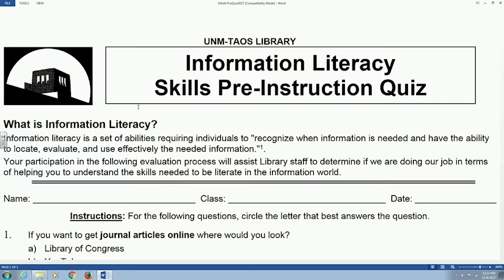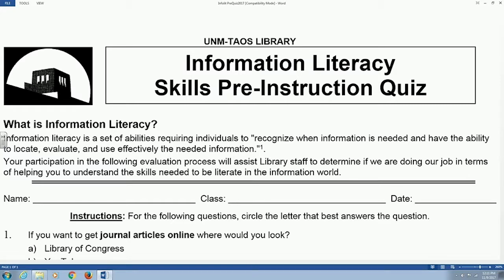Can anybody read the definition of information literacy? Information literacy is a set of abilities requiring individuals to: A, recognize when information is needed, and then to be able to locate the information. Once you've located all the information on your research need, what are you going to do with it all? Are you going to use everything you found?